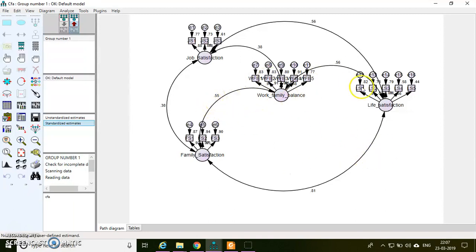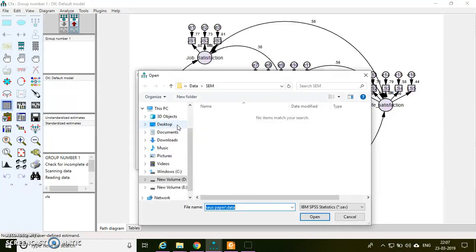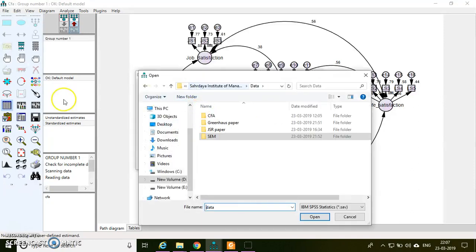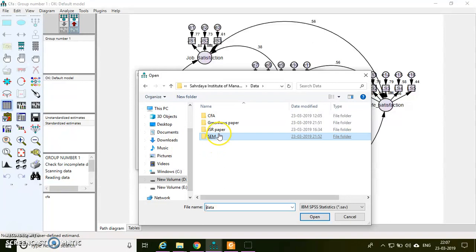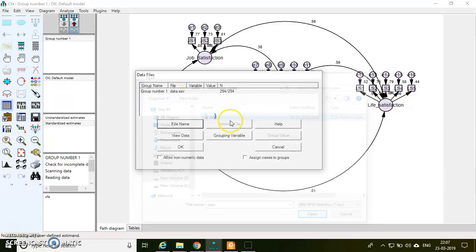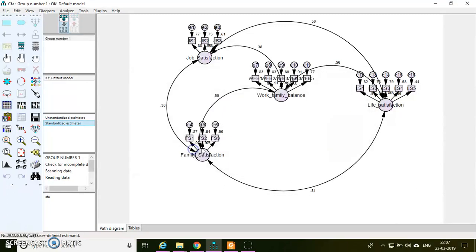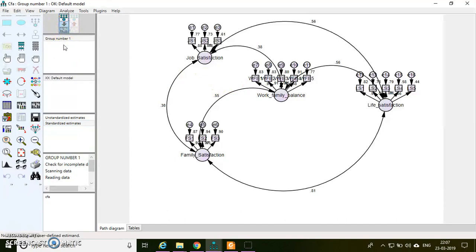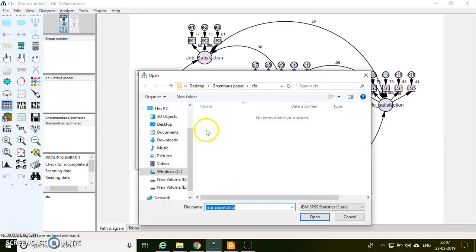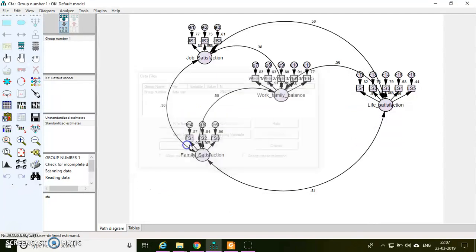So here is my model. For connecting the data with AMOS, you can click this menu and then you can look for the data where you have kept your data. Just locate the data. There are about 294 cases available. After connecting the data, now what you can do is...